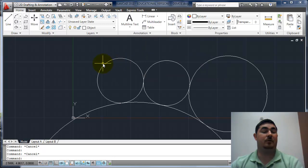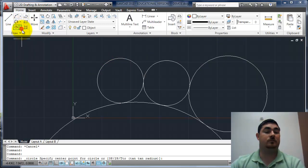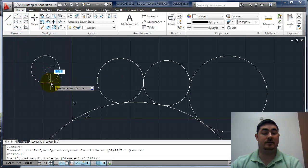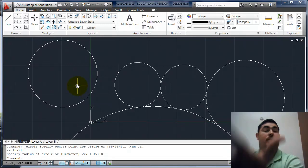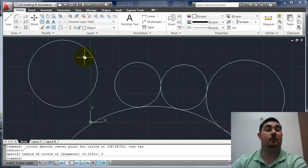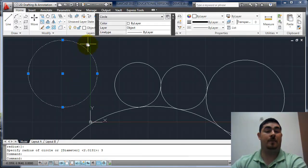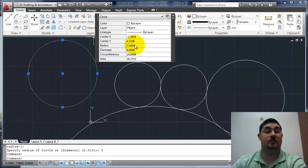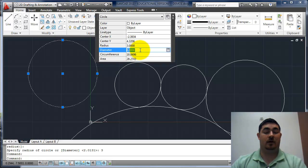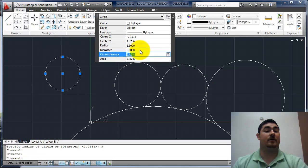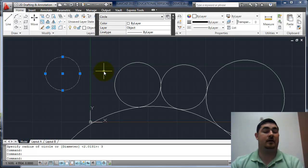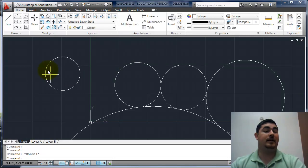A big problem that people usually have is they'll do a circle and they'll put in a radius of three instead of a diameter of three. Then they'll, okay, how do I change this? So easy thing, just pick on it, go into quick properties. You can see that it's showing a radius of three and a diameter of six. So just pick diameter and change that to three, hit enter. It resizes it for you. So there's no need to panic and then just hit escape to get out of it.